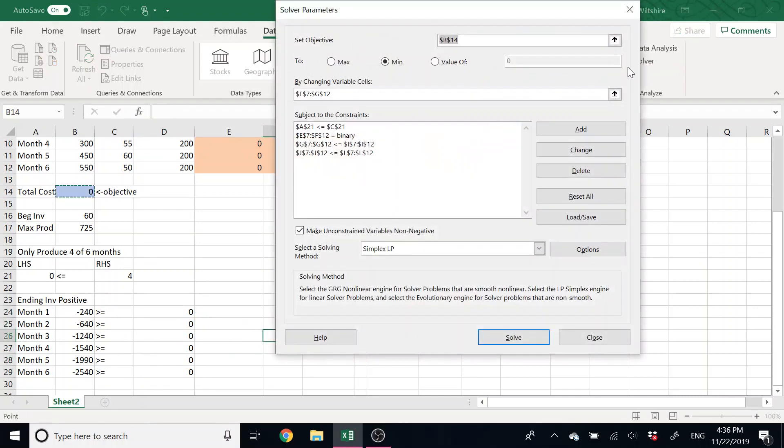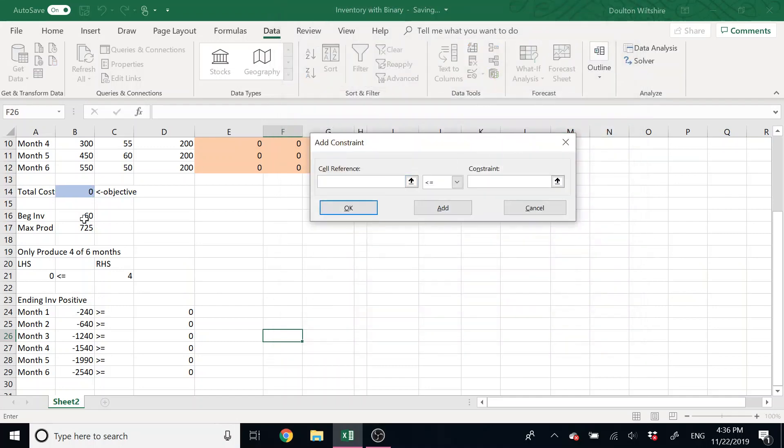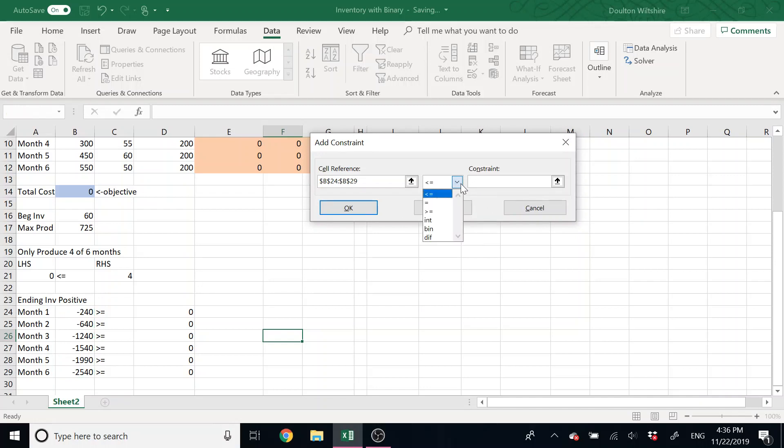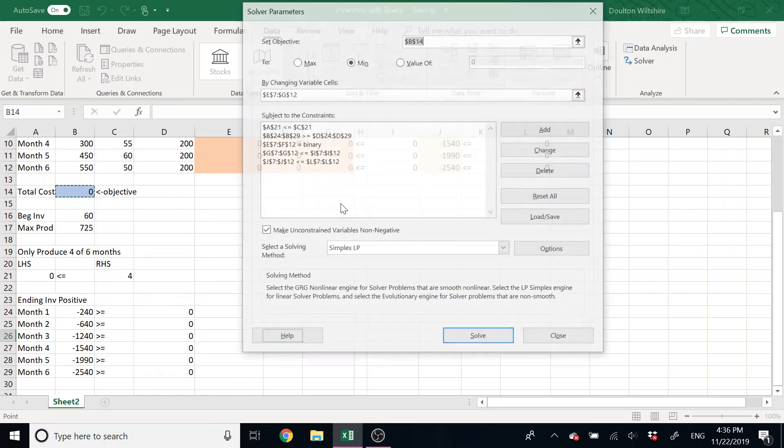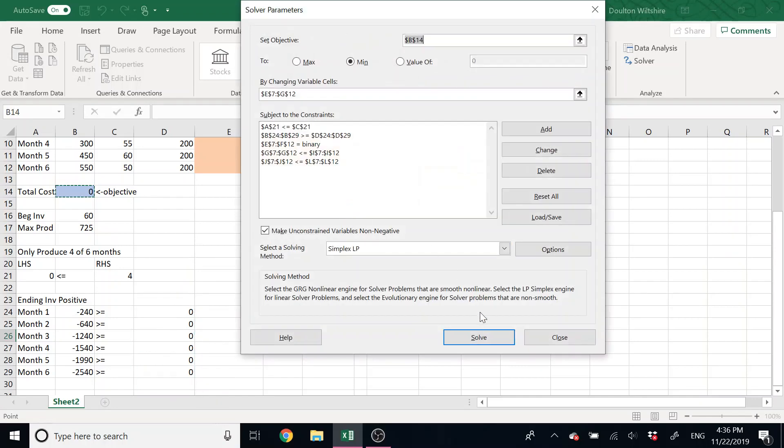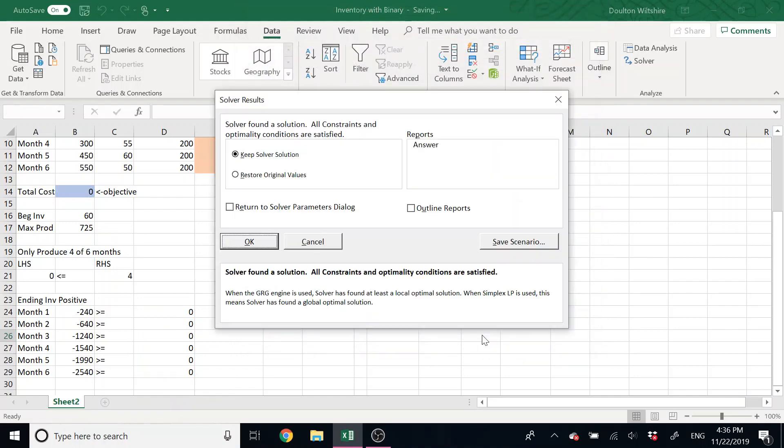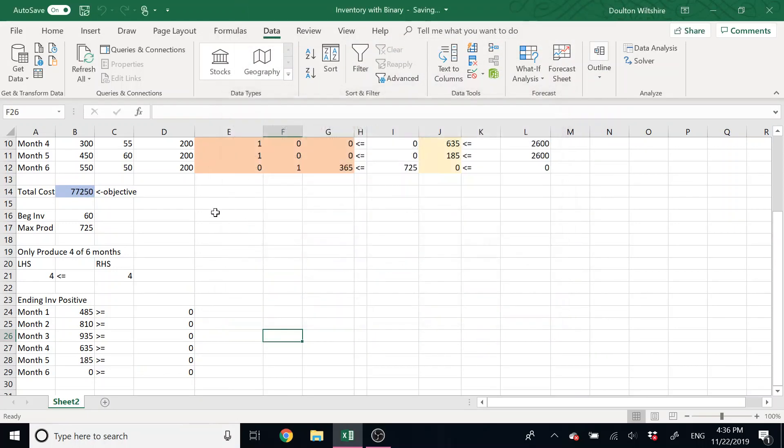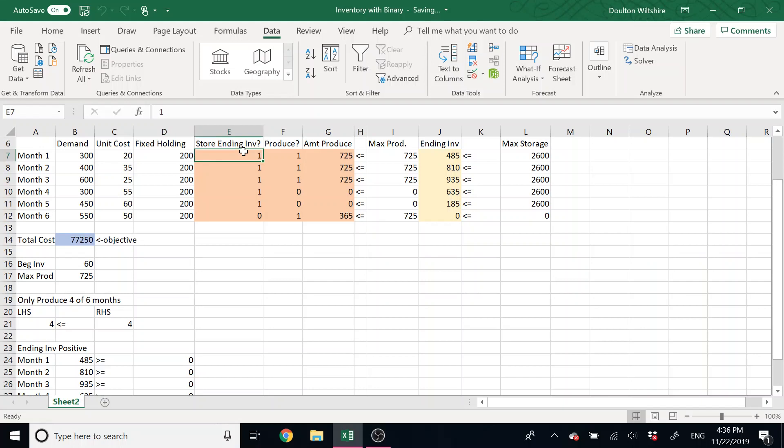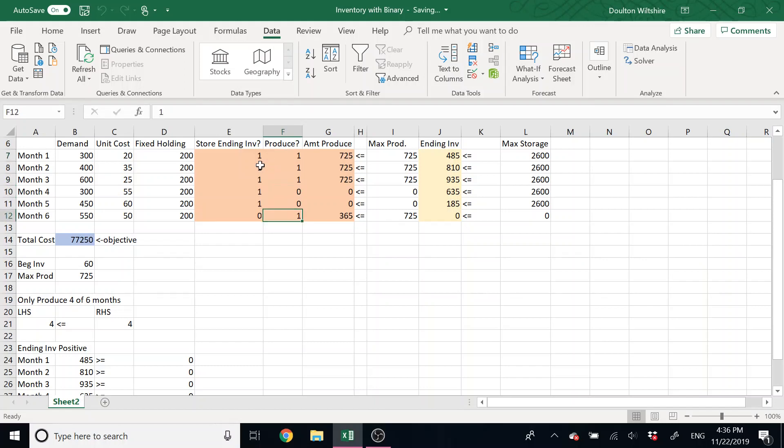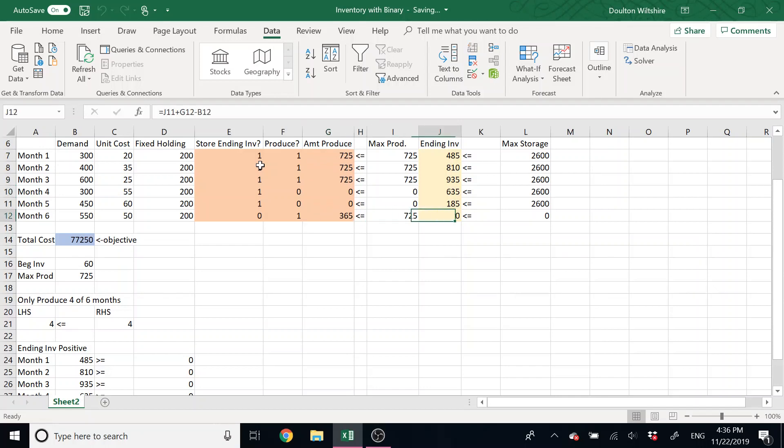And so if I go into Solver, nice, everything stayed there. I'm going to add an extra constraint. And I'm just going to say, hey, these inventory values all have to be greater than or equal to, I could actually type in zero and that would work, but I'll reference this zero here and hit okay. And now I'm going to solve it and we'll see our solution. We look at this, we store inventory every month but the last month. We produce in the first three months and in the very last month. We produce the max amount in those first three months, carry it through, and we produce 635 in the end.